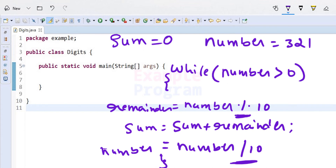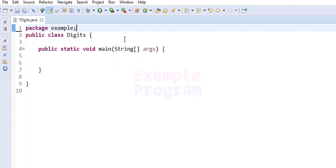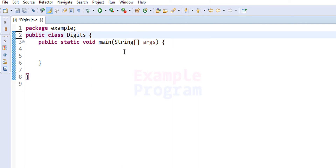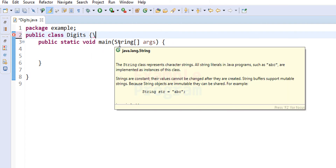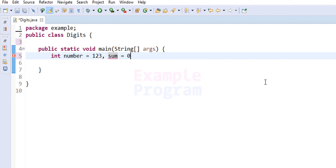Now let's see how we can implement this in a Java program. Here I have written some code. I have created the package 'example', the class 'digits', and inside this class the static void main method. Inside the class, let's declare the variables. The first variable stores the number for which we want to find the sum of digits — I am going to initialize it directly here rather than taking input from the user. We also need a variable for storing the sum, initialized to 0, and another variable for storing the remainder.